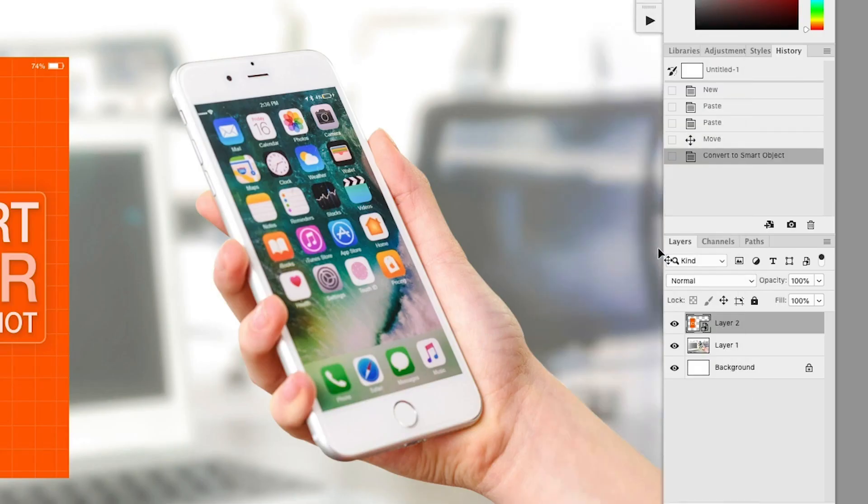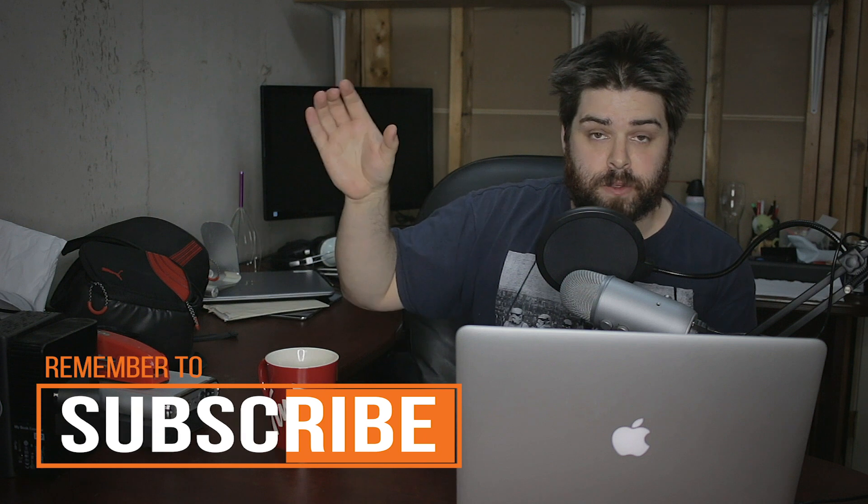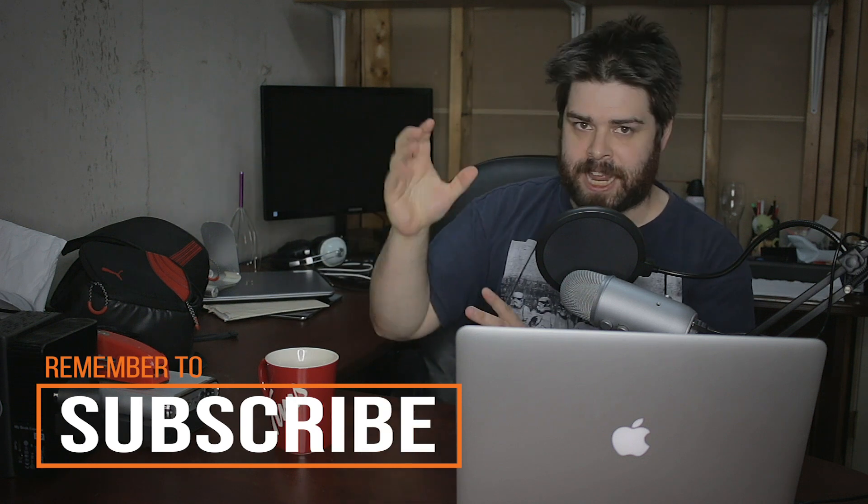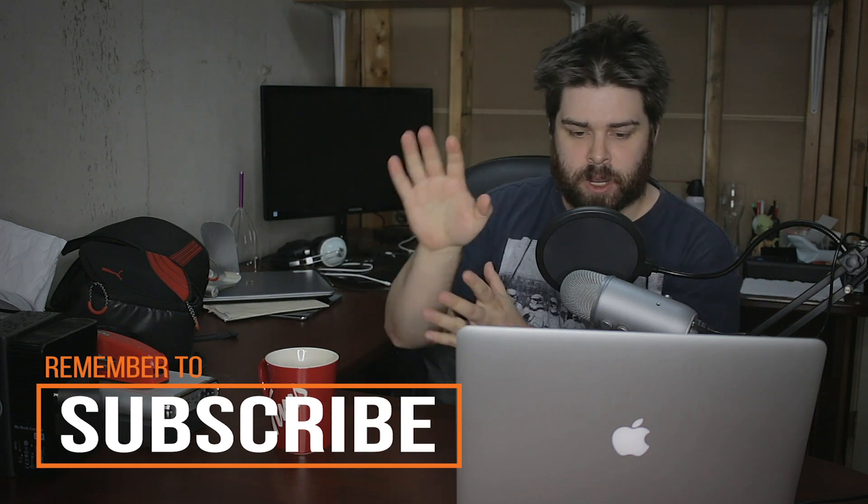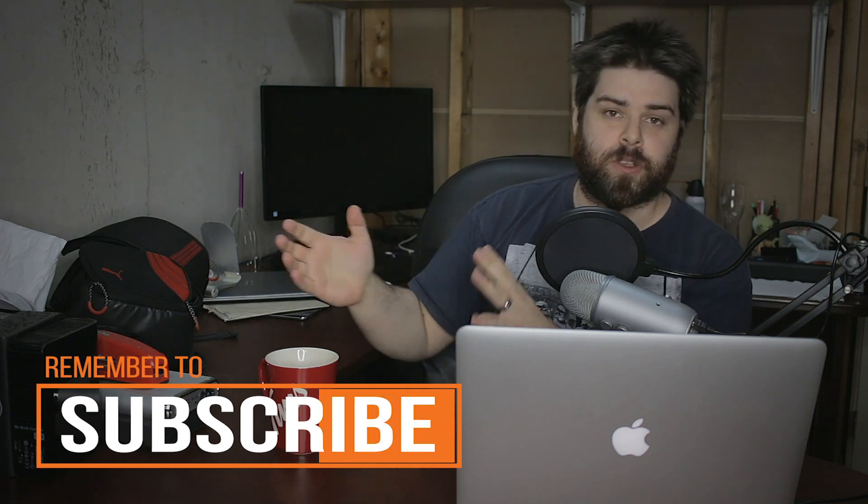Now, what smart objects do—they're really awesome. Basically creates an embedded Photoshop file so that we're gonna take that, we're gonna distort it, we're gonna make it fit so it looks like it's on the iPhone.